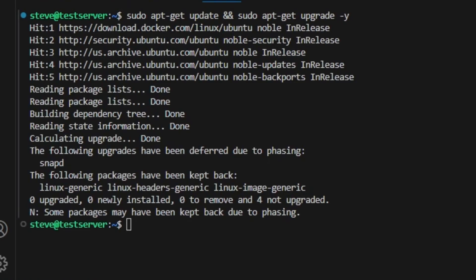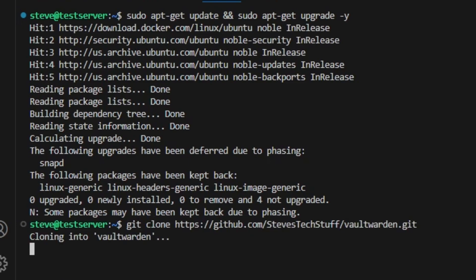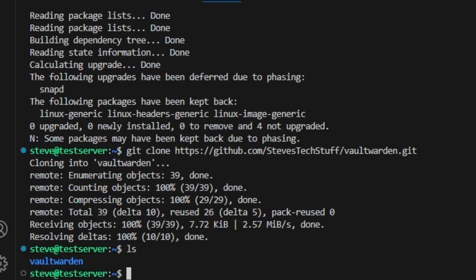Now that we have updated our server we need to clone the GitHub repo for the Vault Warden Docker Compose file and the environment file I have prepared. Cloning this repo is going to create us a new folder called Vault Warden.